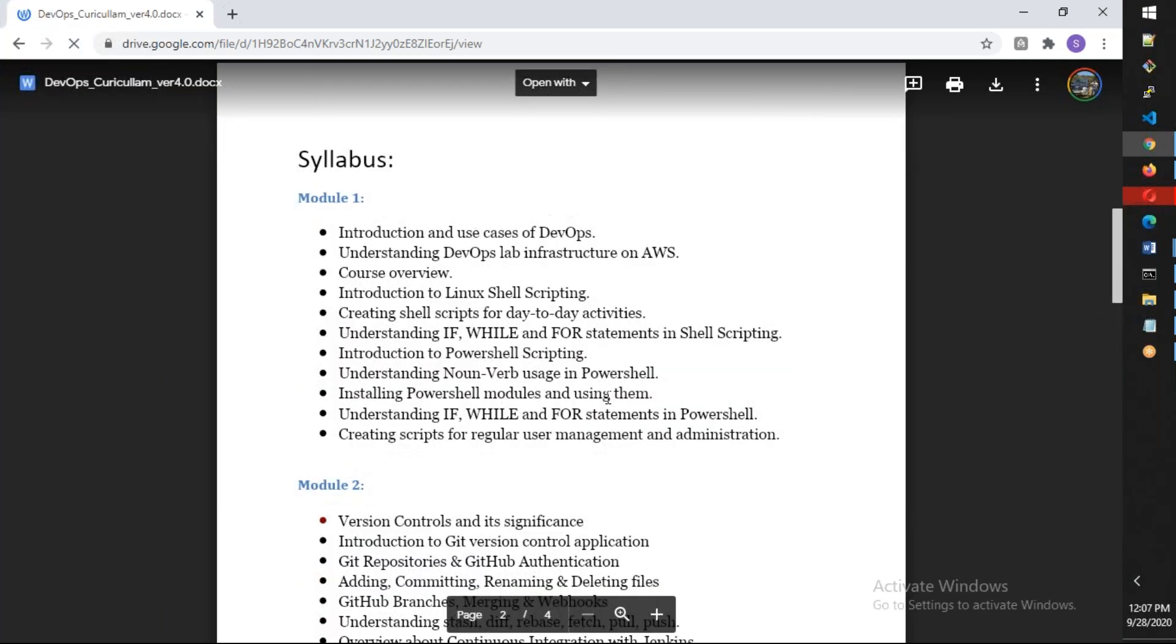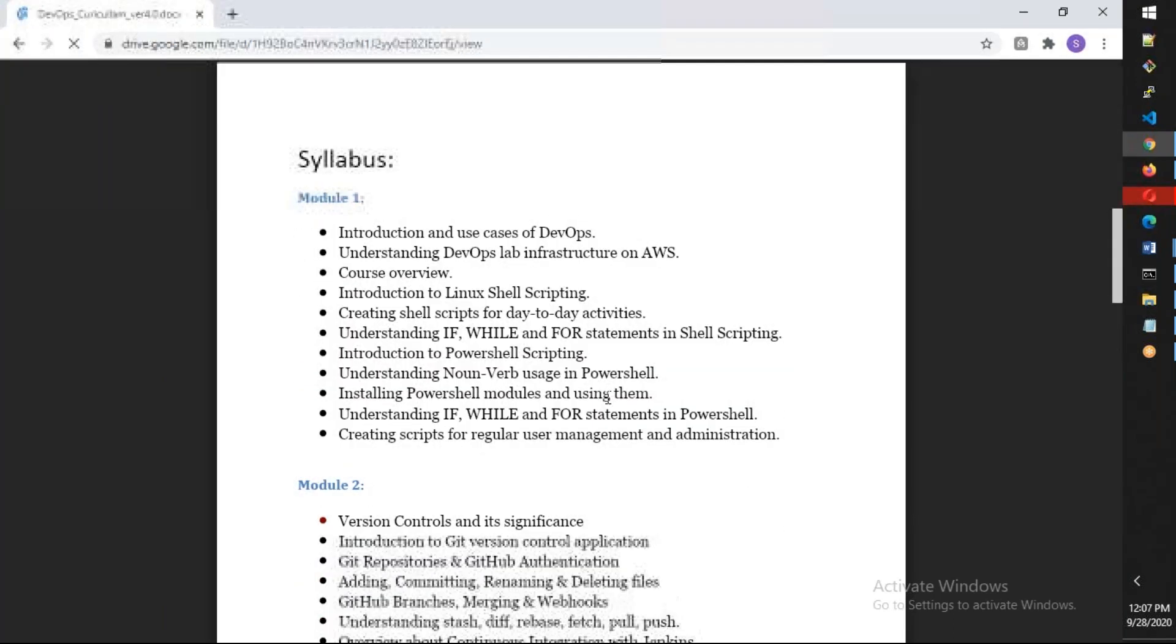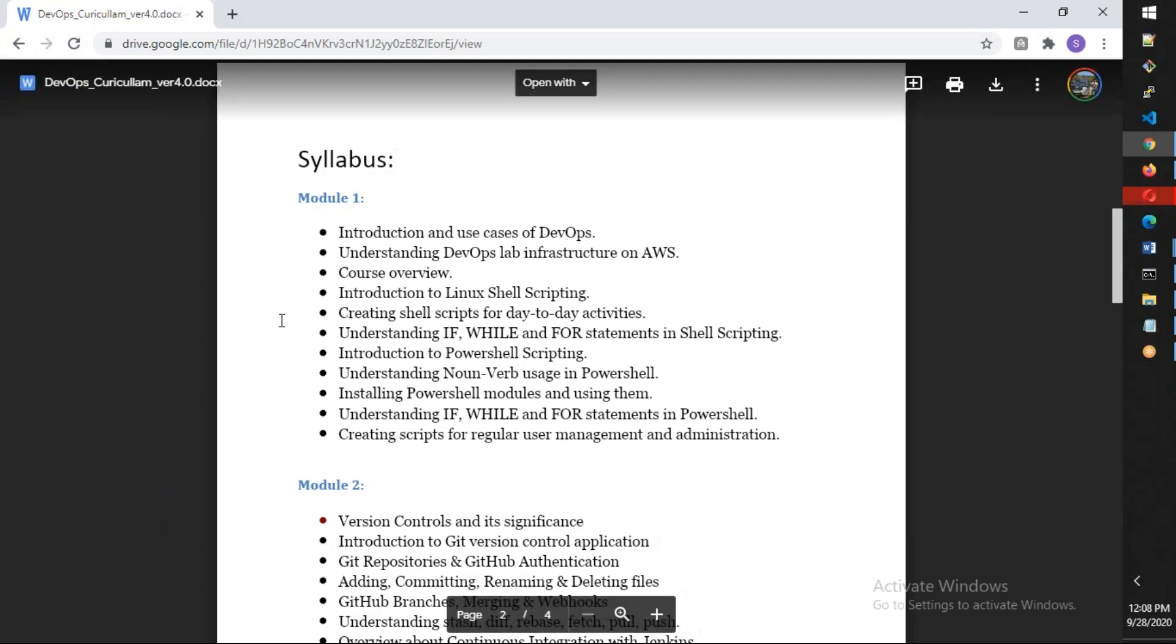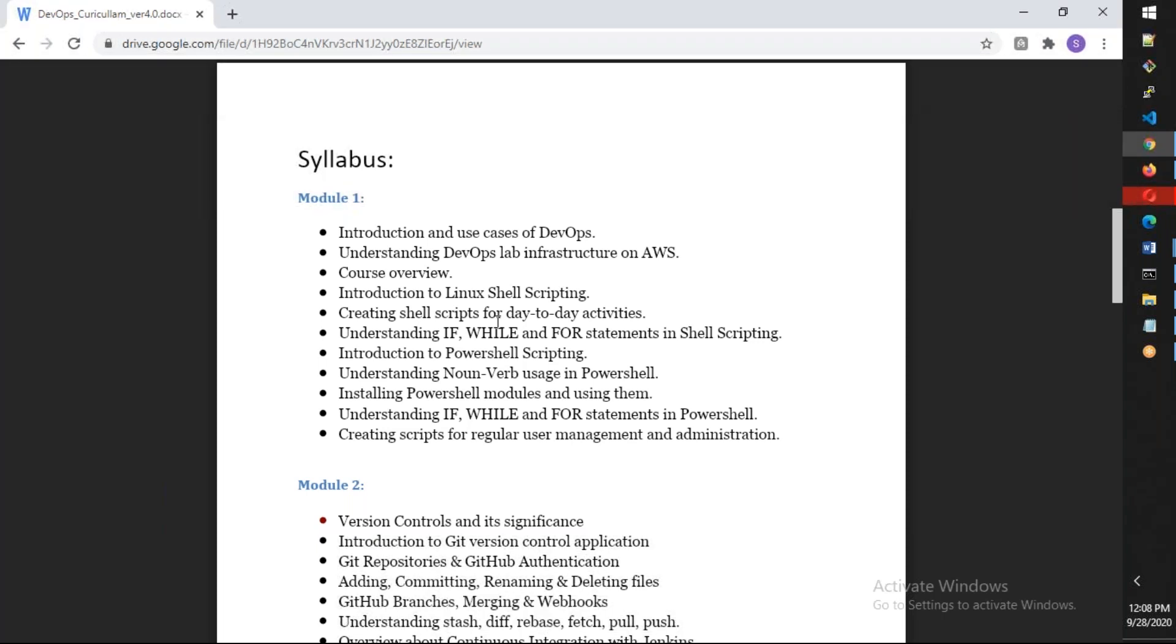In module one, we're going to discuss what DevOps is, and we'll put all our concentration on Linux and Linux shell scripting. We'll discuss how to use Linux shell scripting from an AWS point of view, running CLI commands and automating using shell scripting. We'll cover day-to-day activities, loops, if statements, and also PowerShell. It will take 10 days to complete this module, or at least two weekends, with a lot of emphasis on Linux shell scripting and PowerShell scripting.